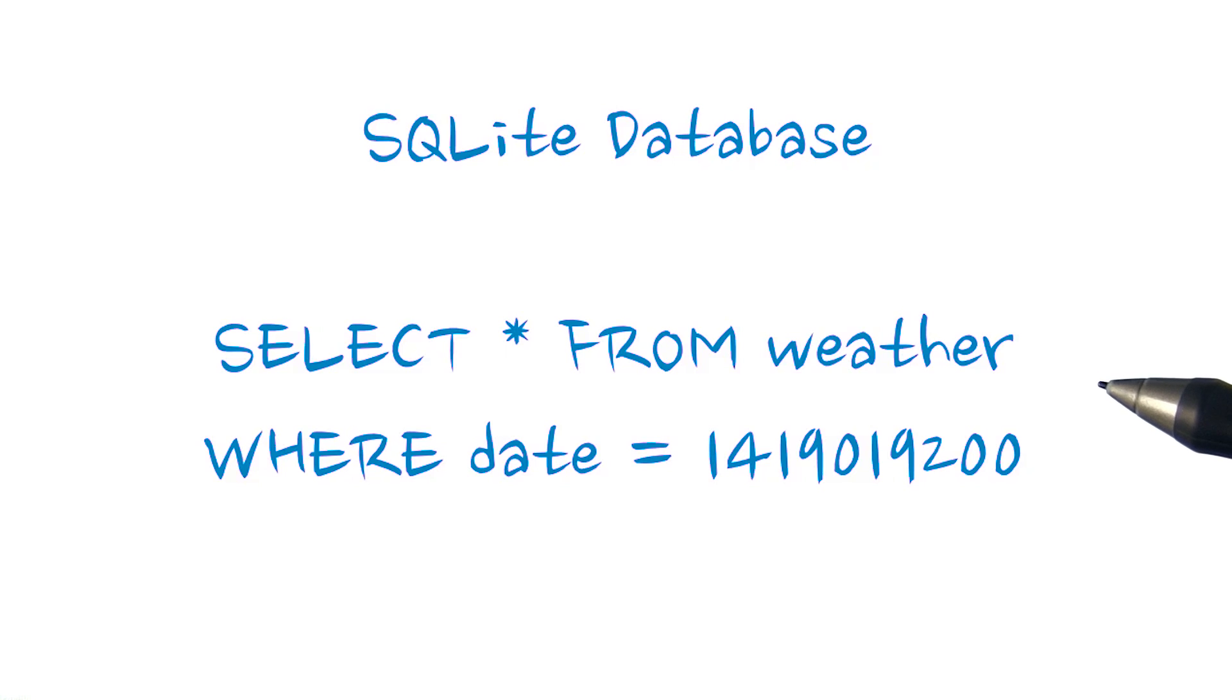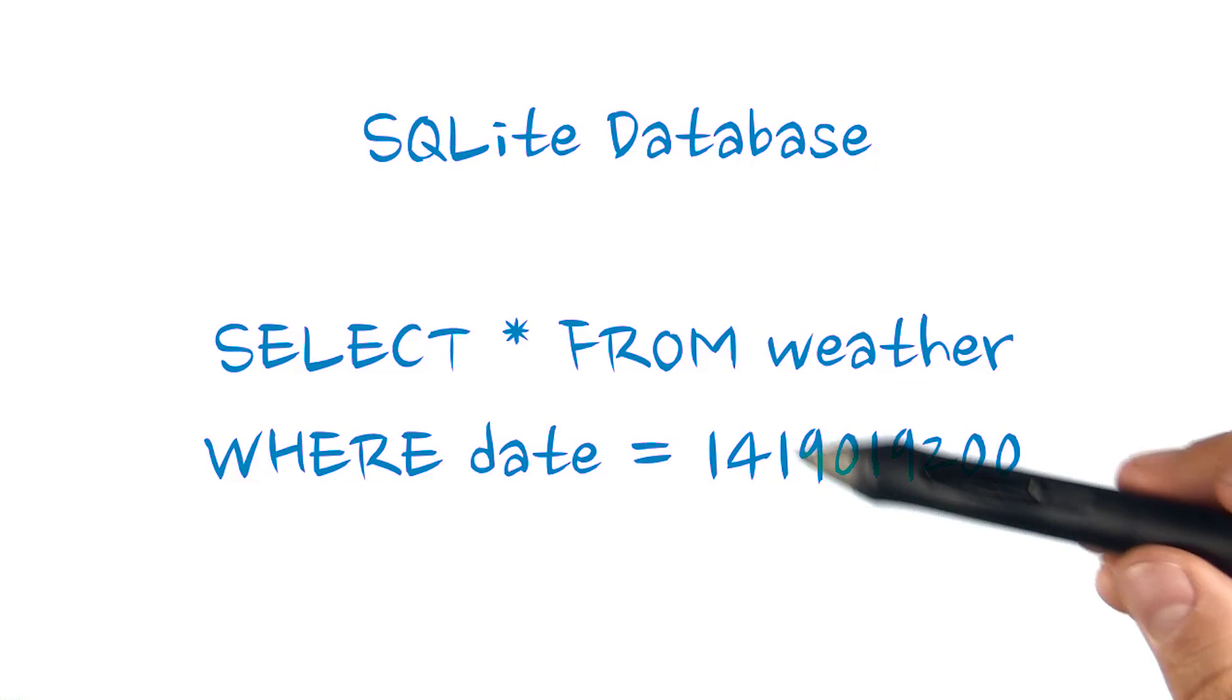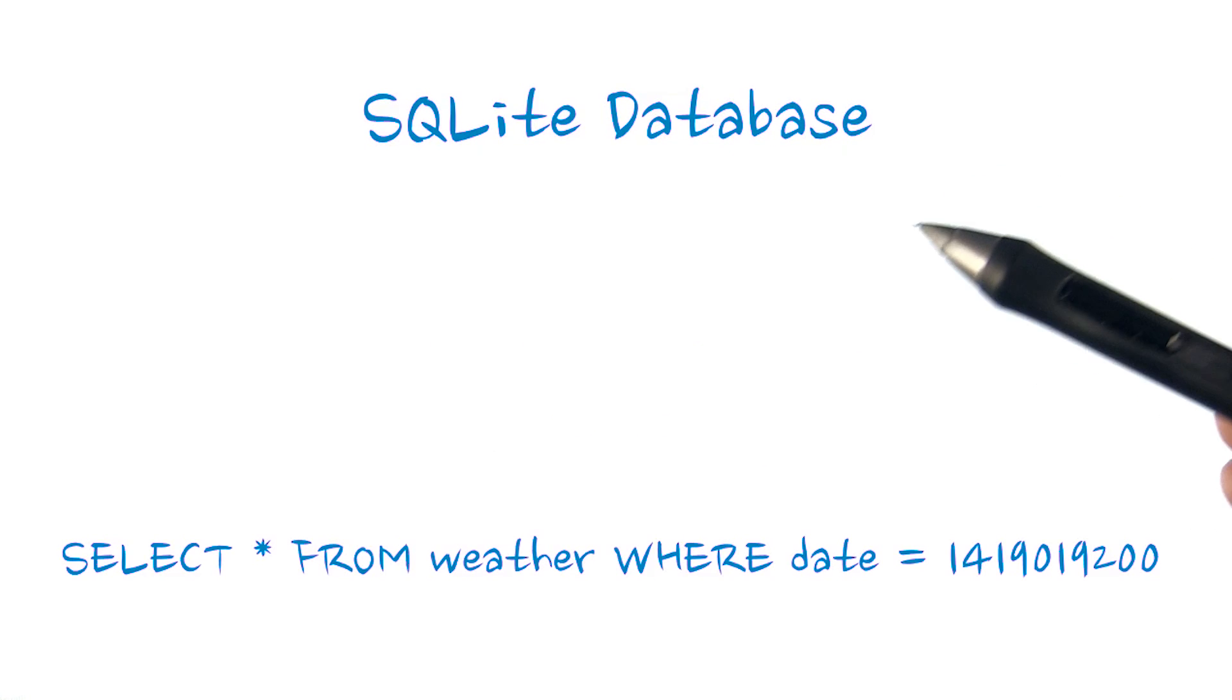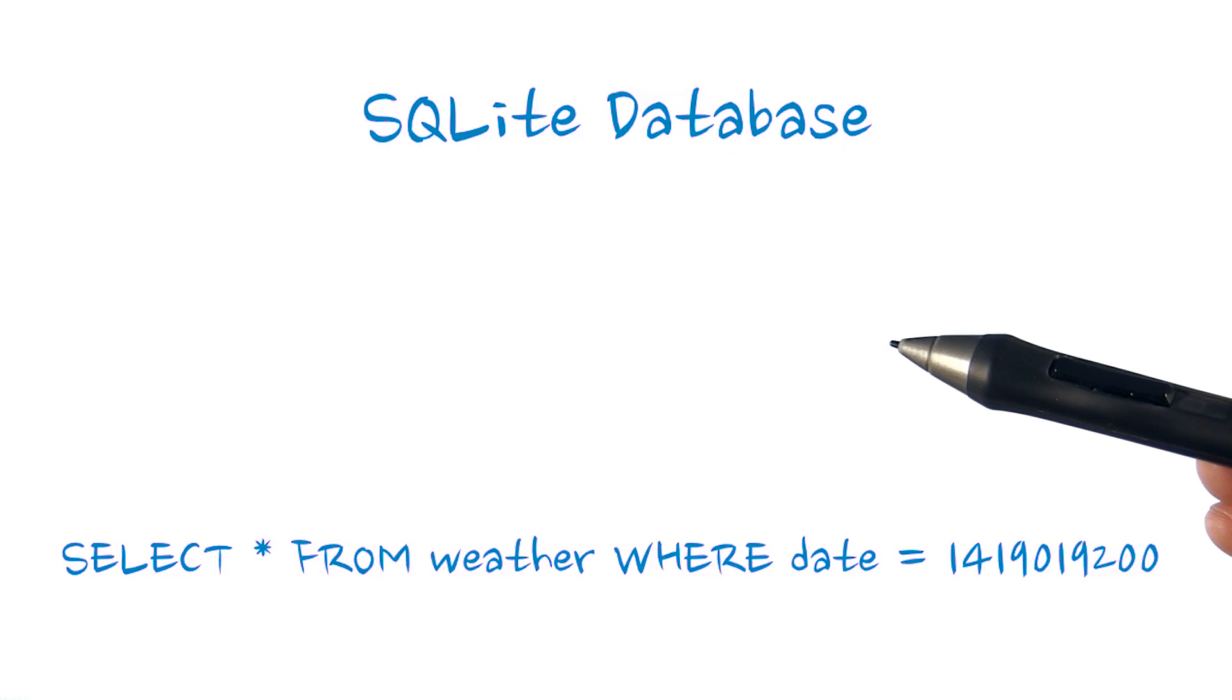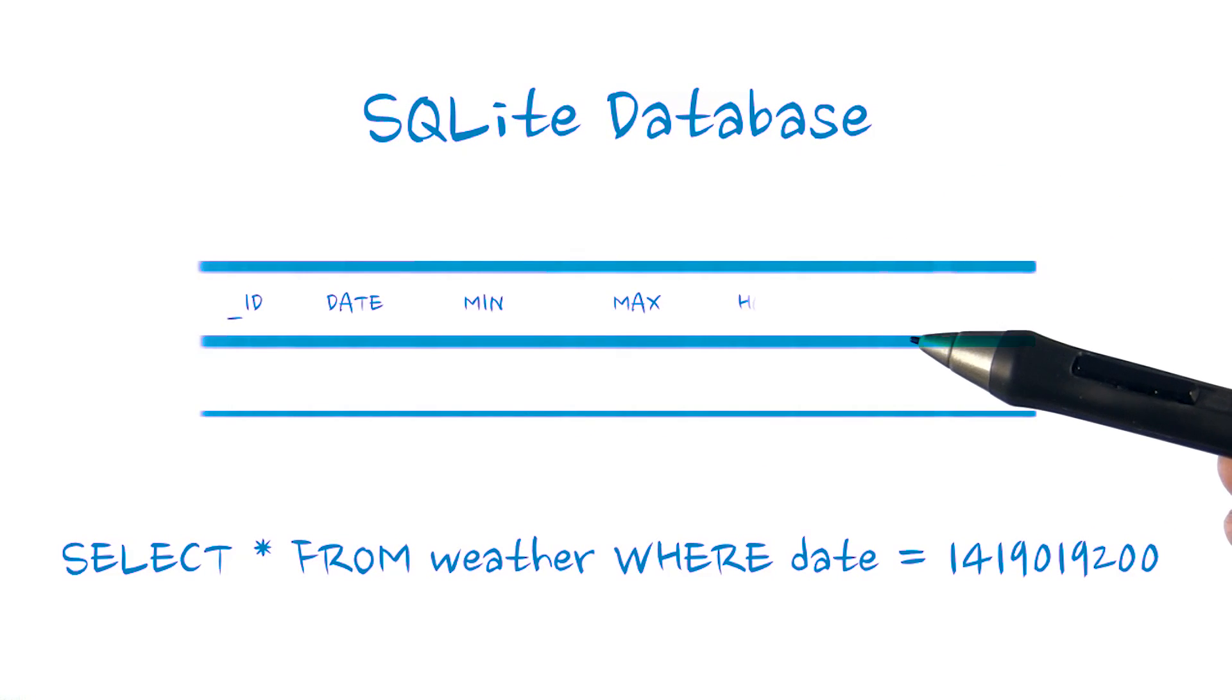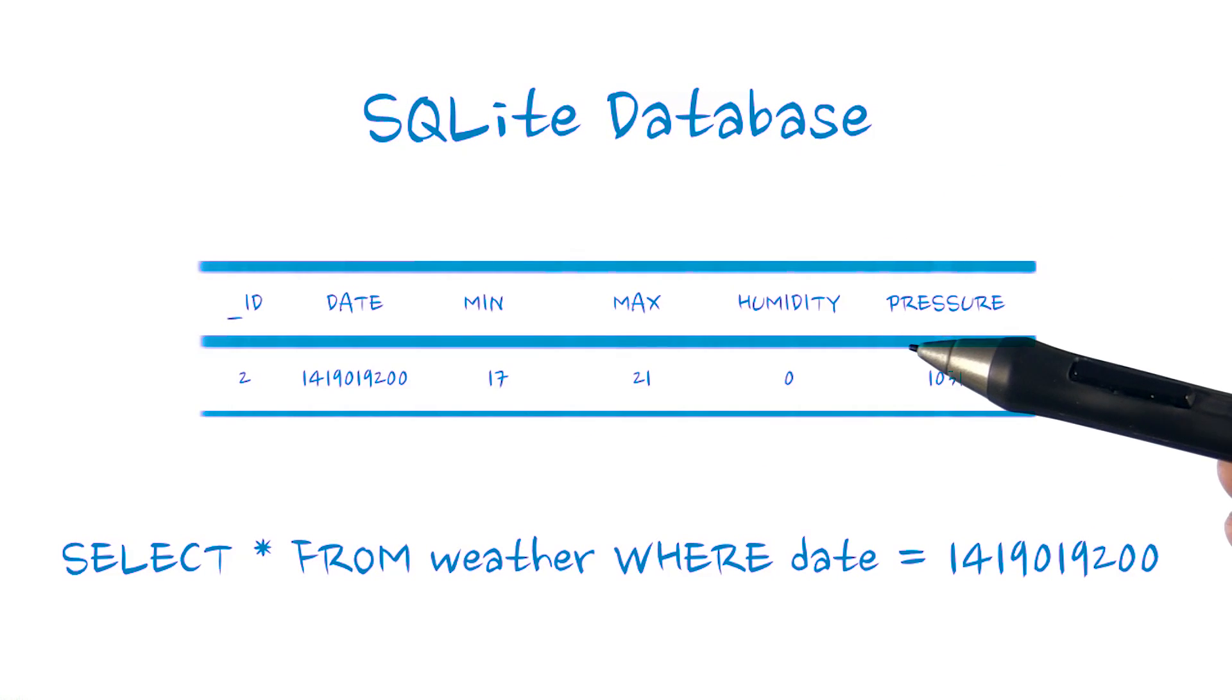We can perform queries against this database, such as this select statement here, which returns the weather on the specified date, similar to what we will want to do for the detail view.